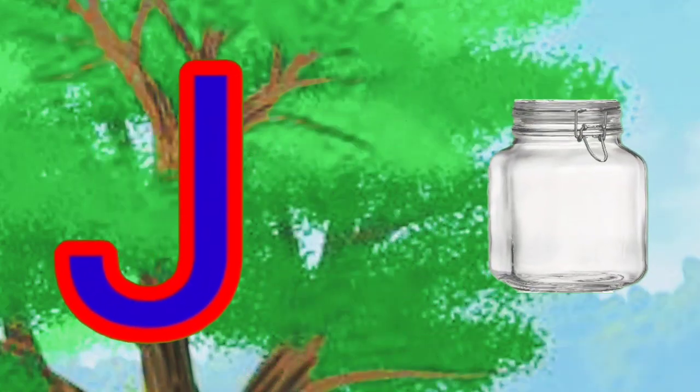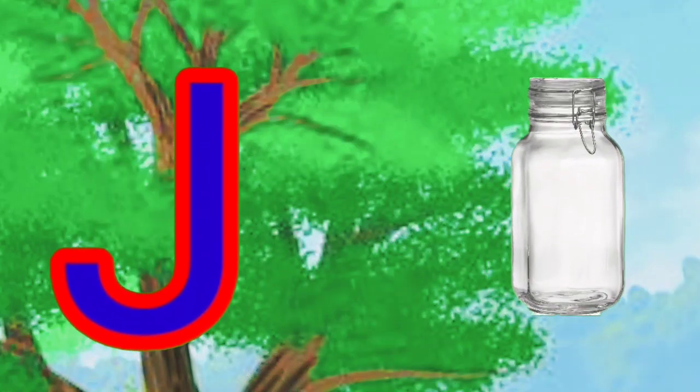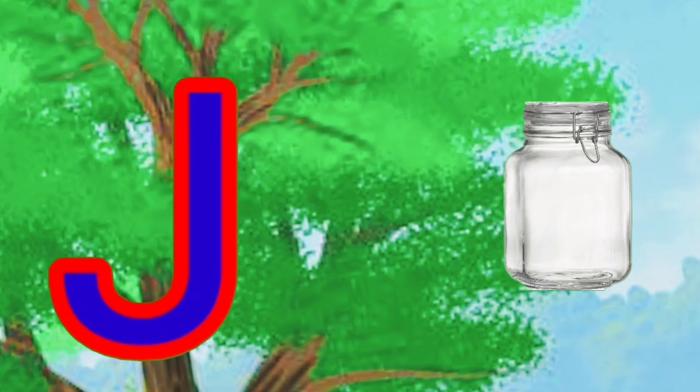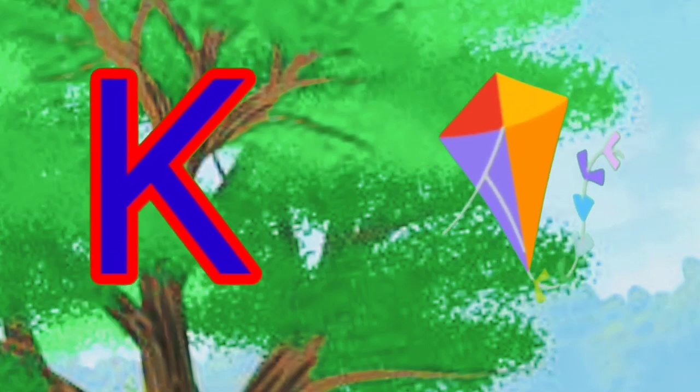I is for ink, ink, ink. J is for jar, jar, jar, jar.